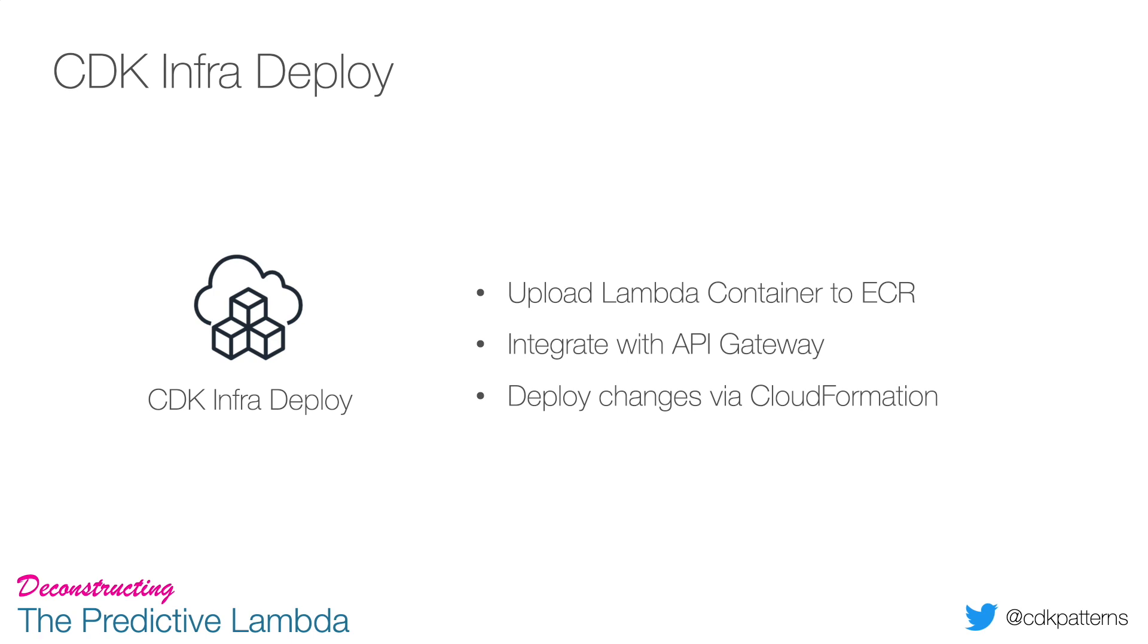The CDK infrastructure deploy is fairly simple and short. It uploads the Lambda container to ECR, which I believe is the only container registry supported right now, and then we tell Lambda to use that container and integrate it with API Gateway. Finally, it deploys all those changes via CloudFormation.